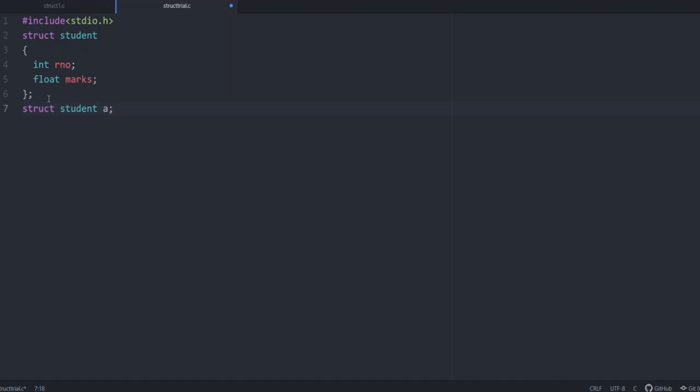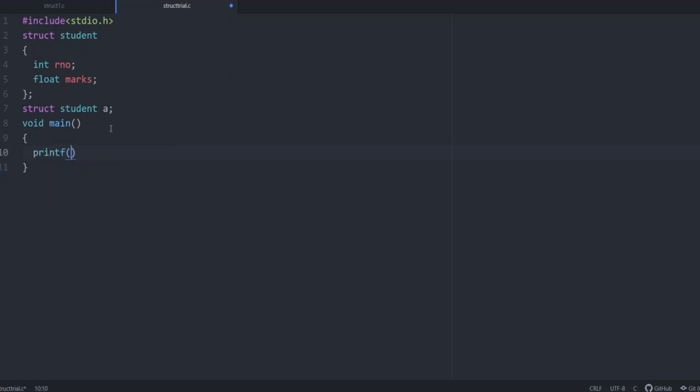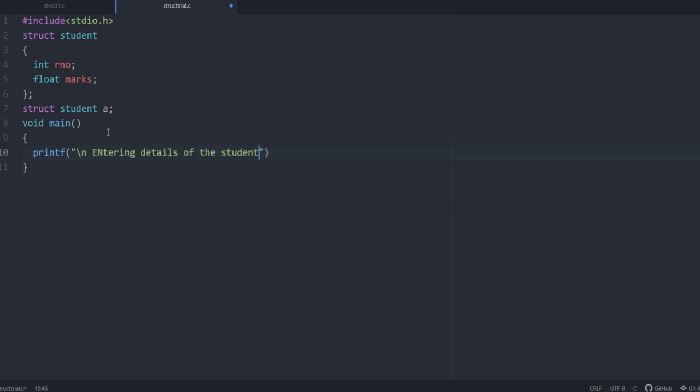In both ways you can declare structure variable and after that, you are starting the main function, void main function. Here what we are doing is printf entering details of the student and then we need to get the details. So scanf.